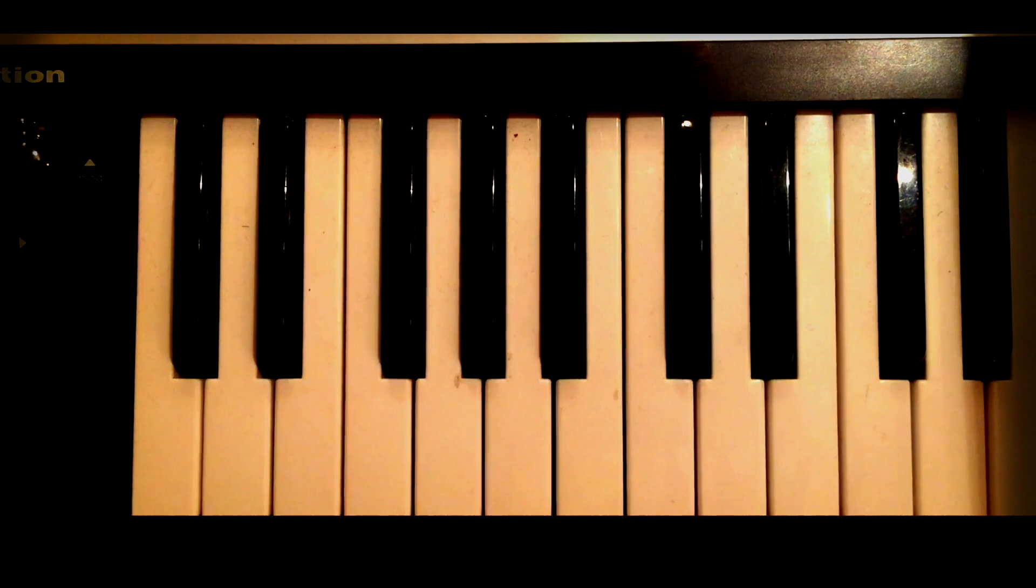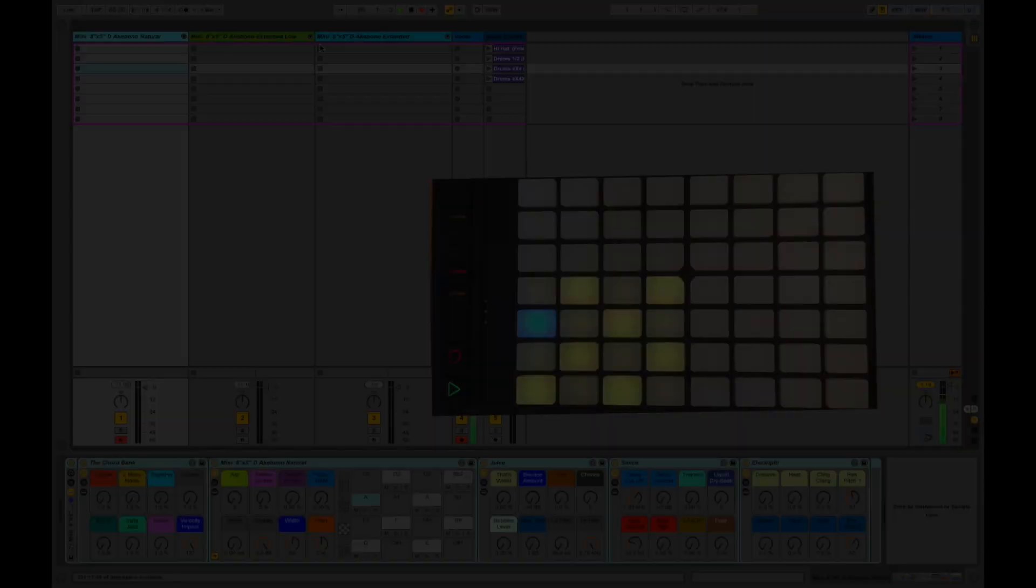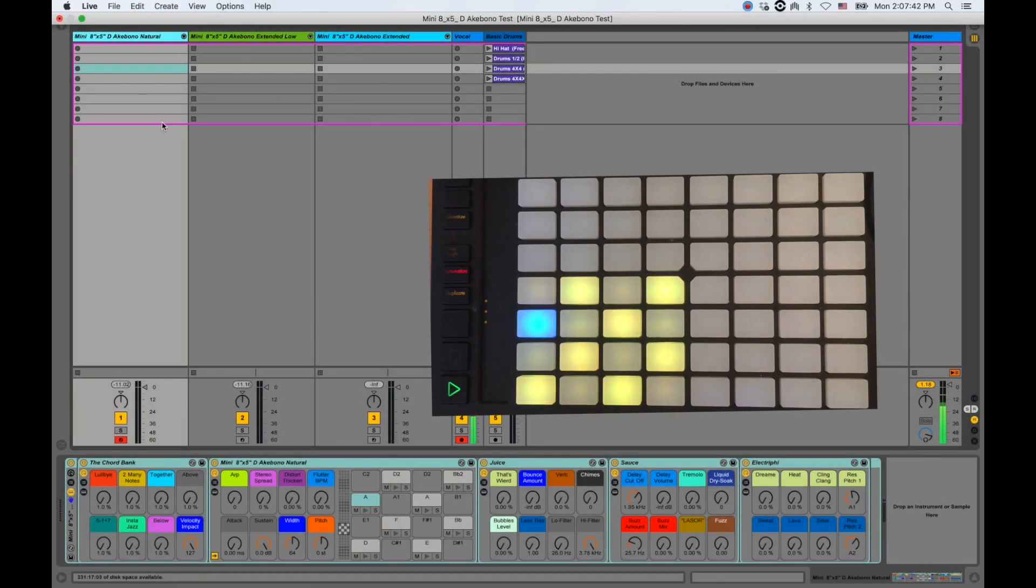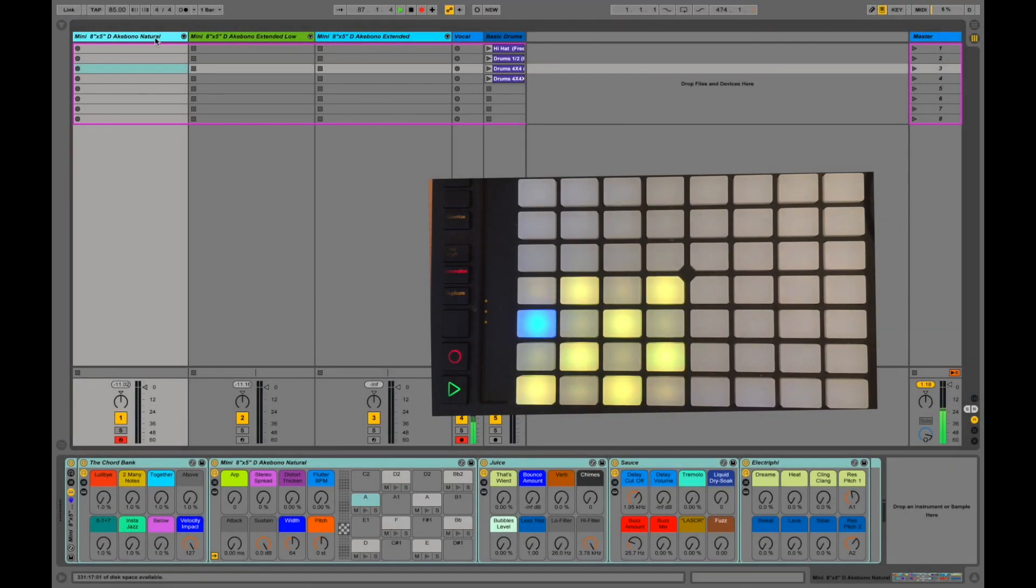First, I'm going to go over some of the basic parameters. For this demonstration, I'm using the mini 8 inch by 5 inch pentatonic.